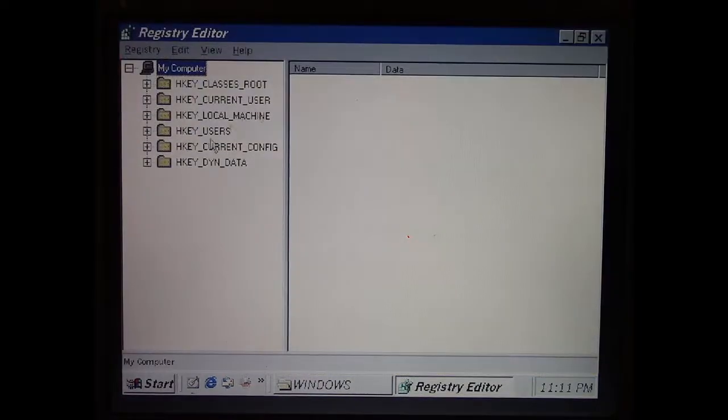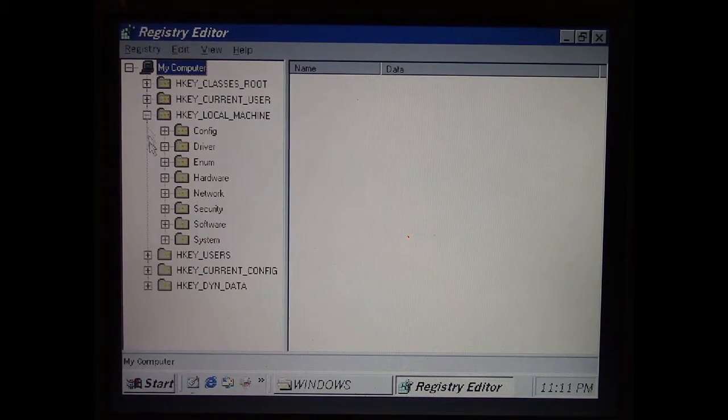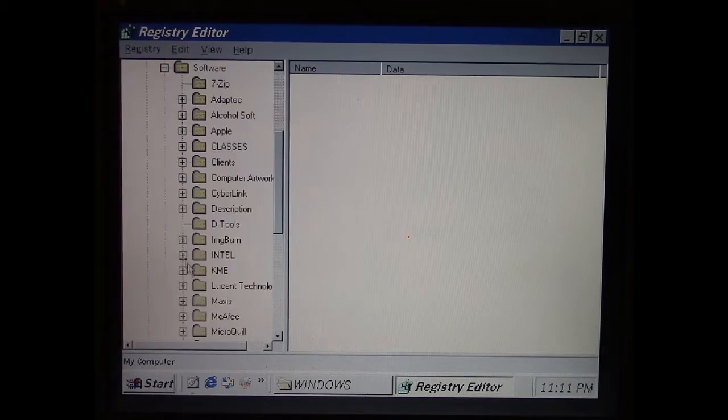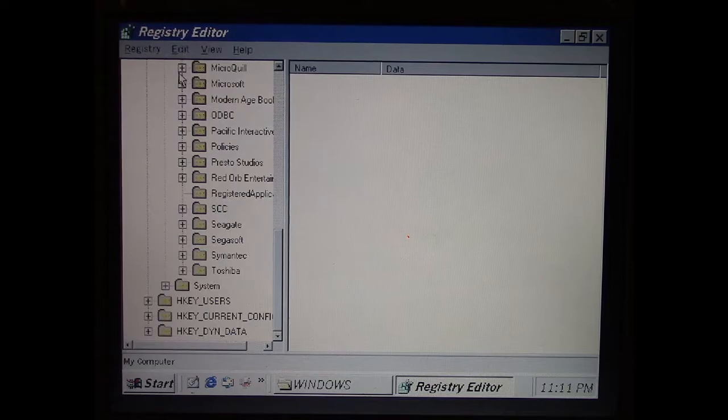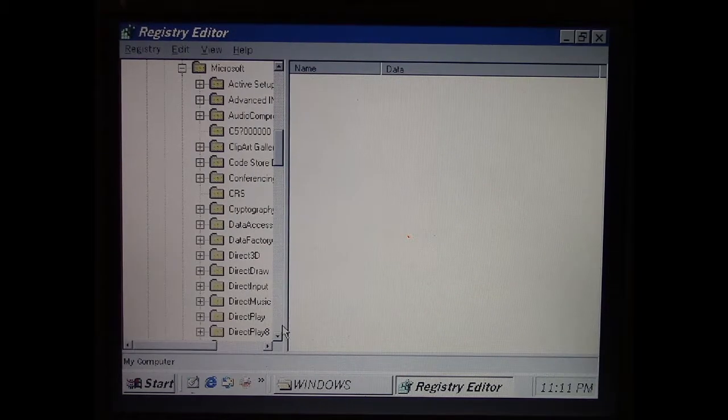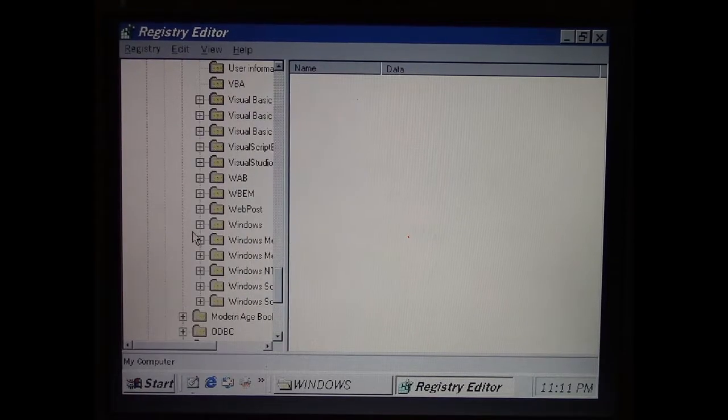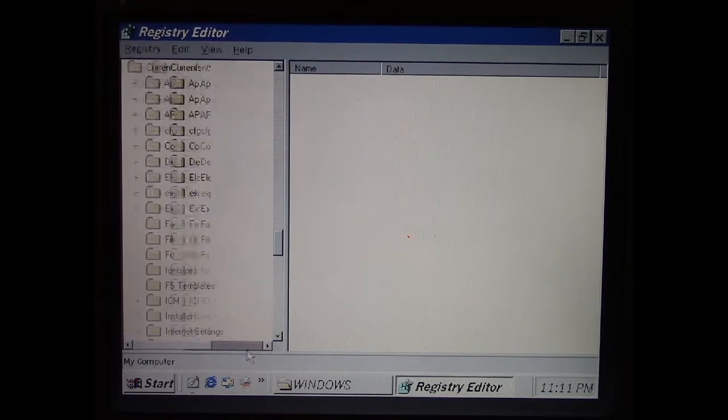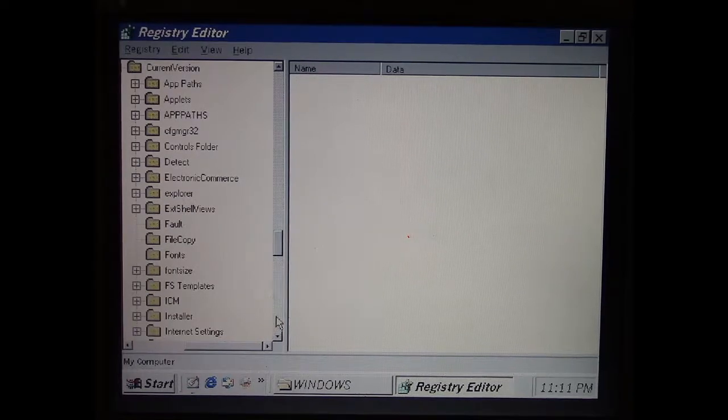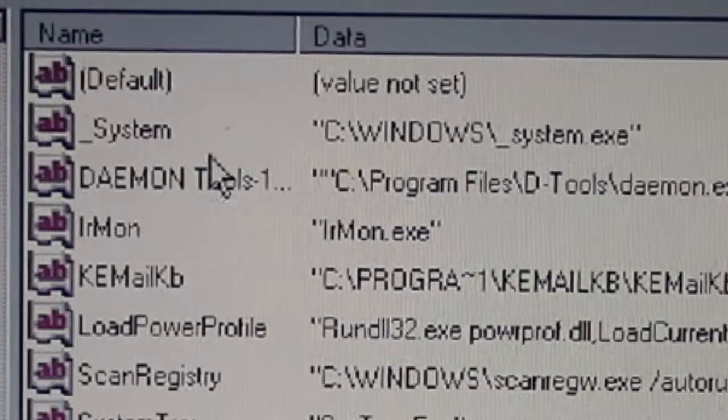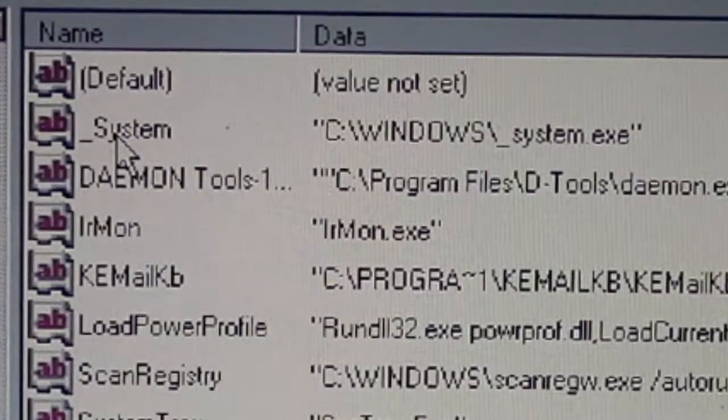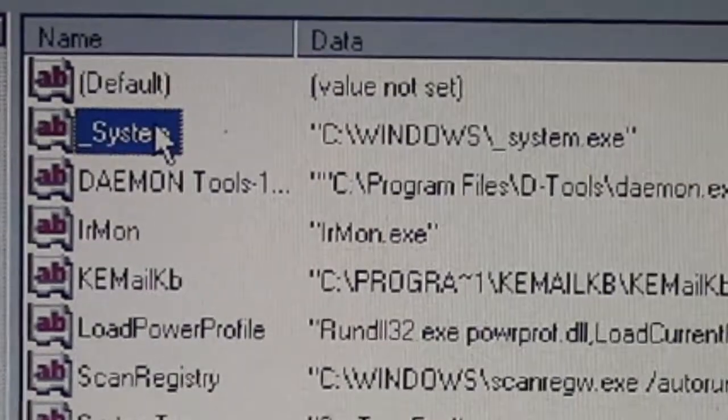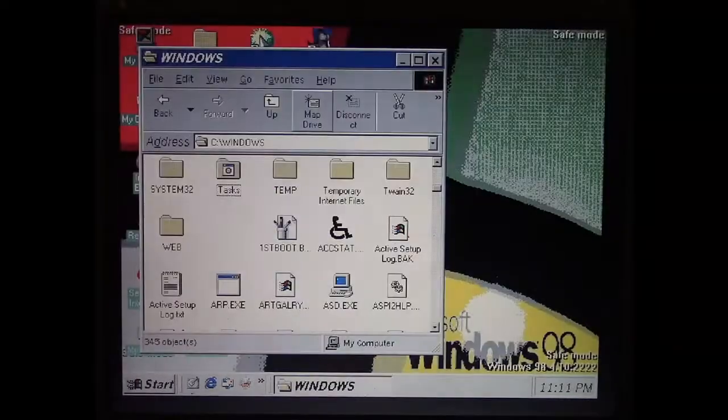Open this up some more, and let's go to HKEY_LOCAL_MACHINE, Software, go into Microsoft, and then look for Windows, Current Version, and then we're going to look for Run, because that's where things at startup go. And as you see, we have this entry for underscore system that points right to that file that we deleted. Delete that registry entry.